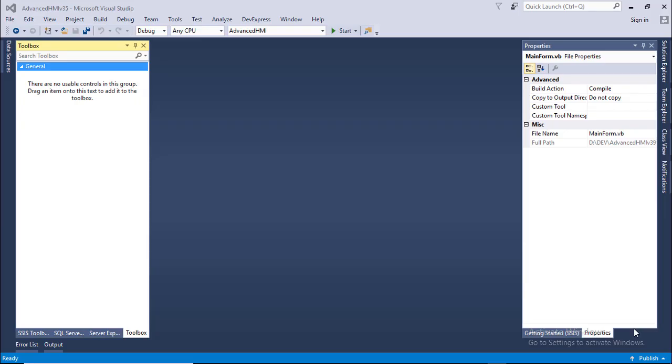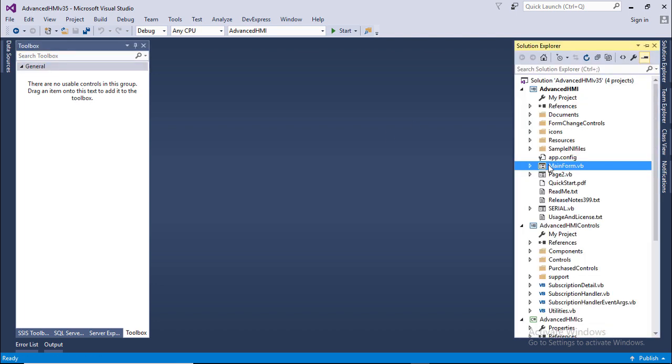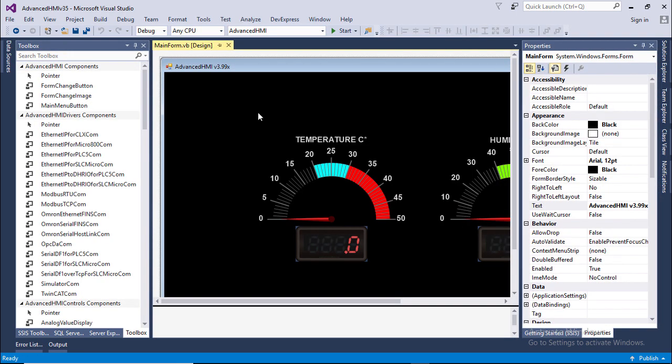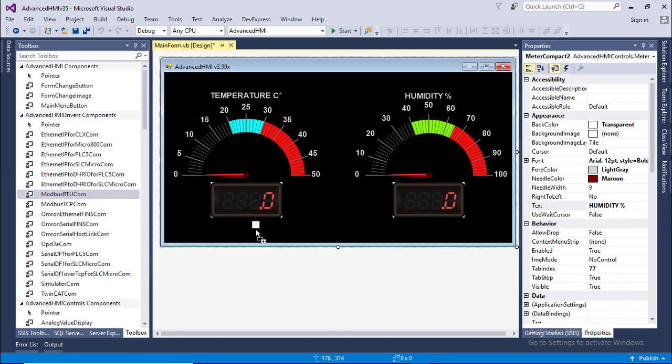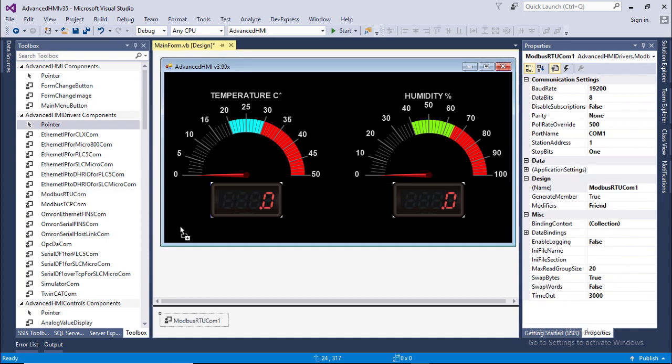Download and open Advanced HMI with Visual Studio. In solution explorer open main form. I have already designed an interface. First thing you have to do is to drag and drop the Modbus RTU connect component on your form. It will go here.